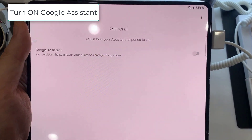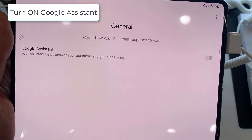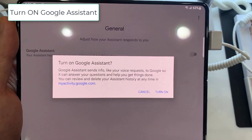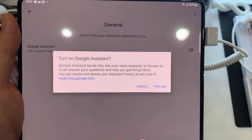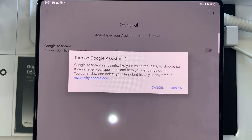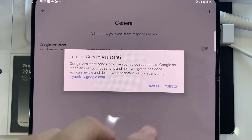In General, toggle the slider next to Google Assistant, and then tap Turn On on the pop-up.